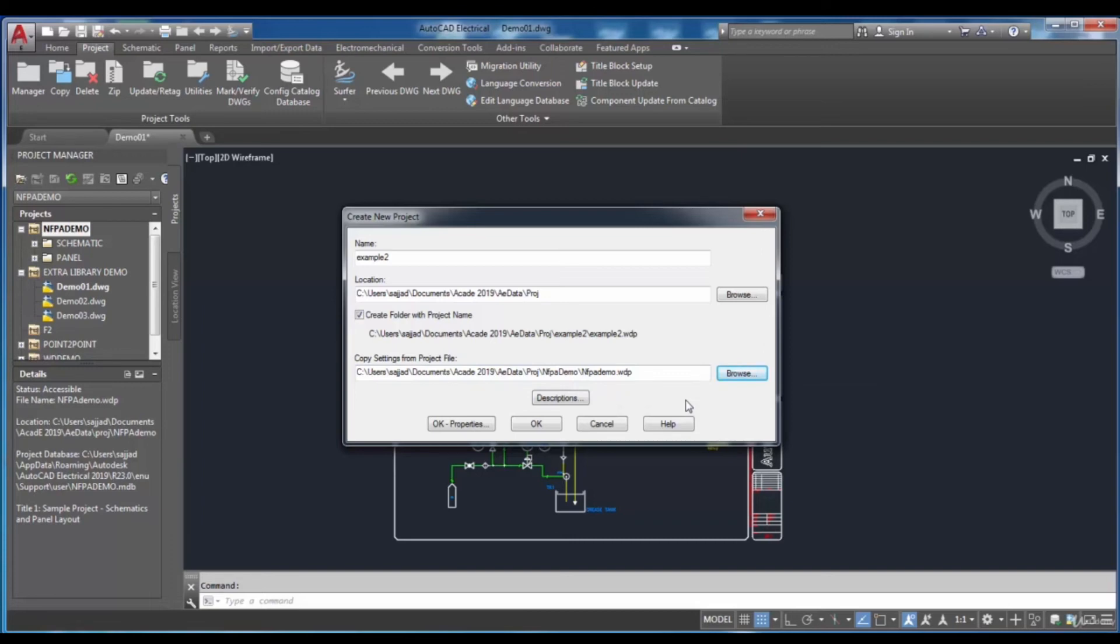By default, the location of the specified project is displayed here.